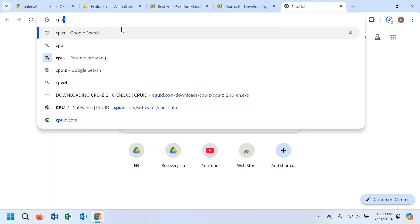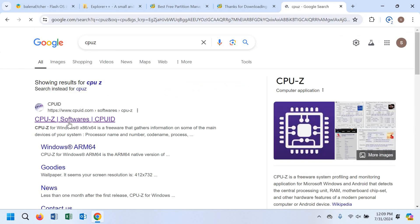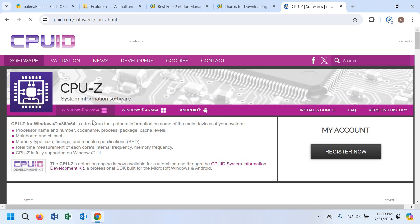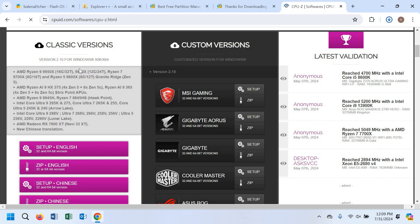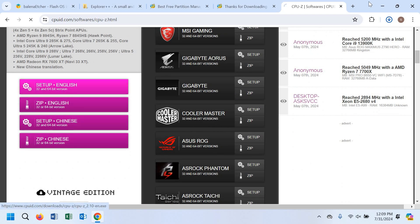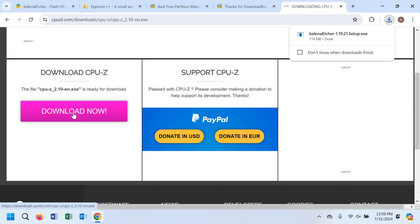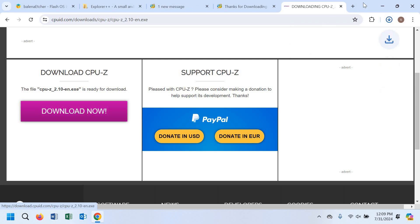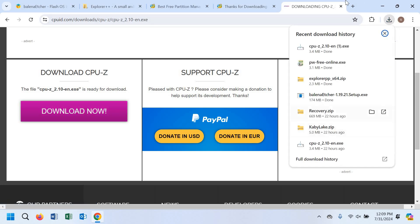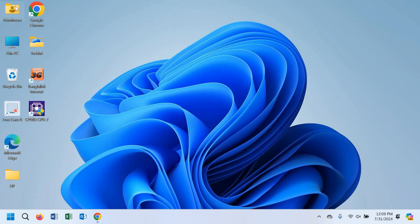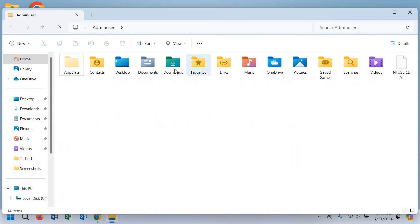Again, open a new tab and type CPU-Z. Open the site, click on setup English, then click download now. The CPU-Z exe file will download. I have already installed it, as you can see on my desktop.